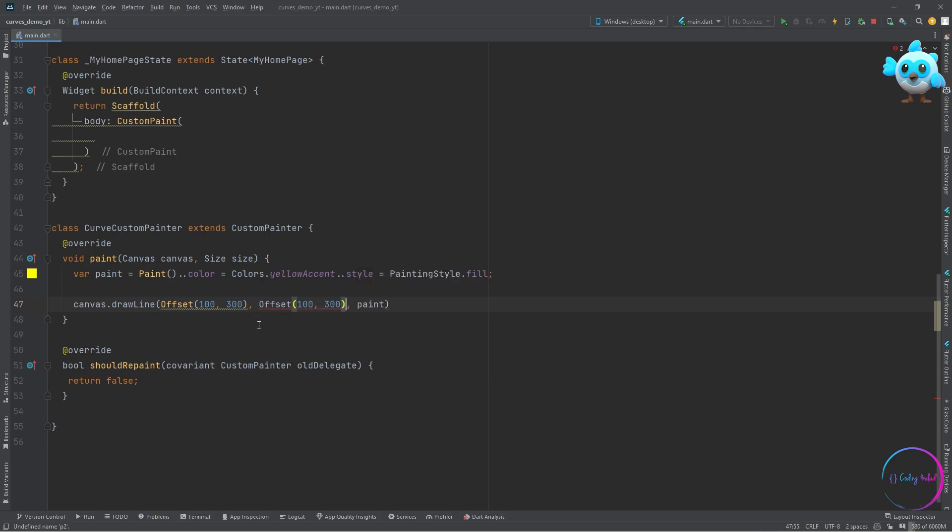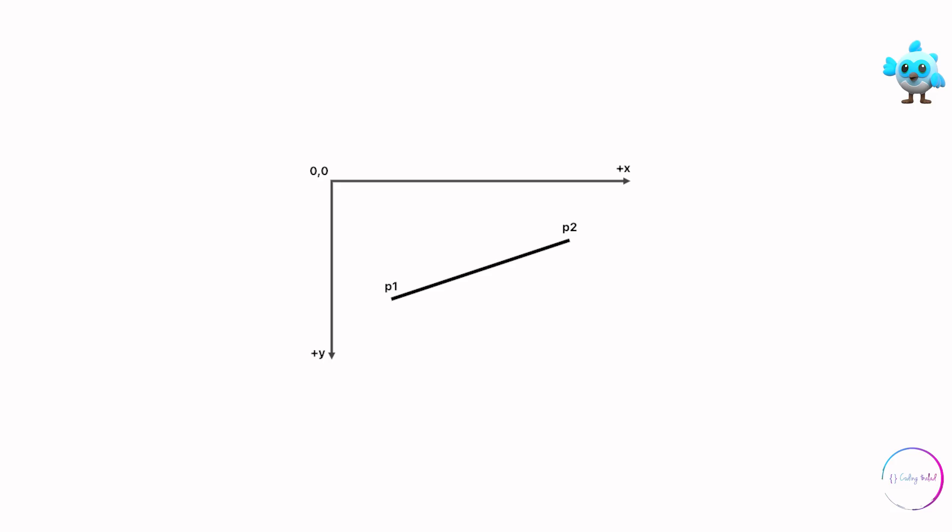The first parameter is the one which we call the start point of the line, and the second parameter is the one which we call the end point of the line. If you pass in these two coordinates to the draw line method, it will then draw the line connecting between these two coordinates.